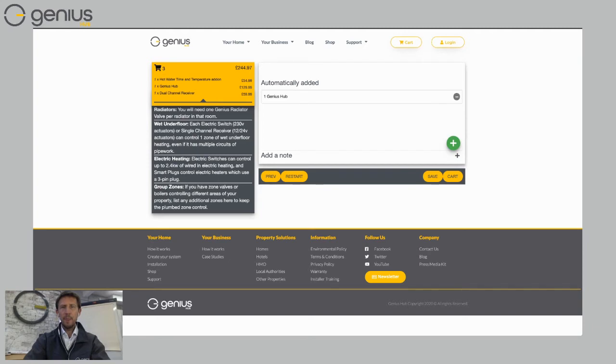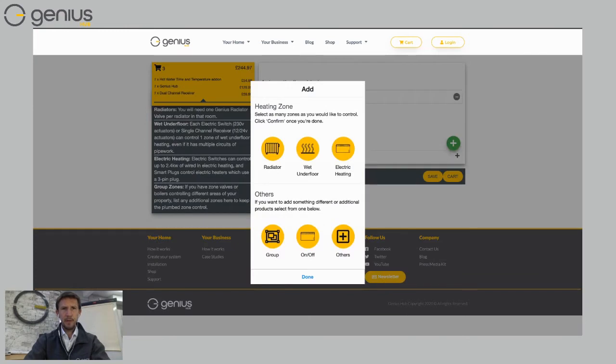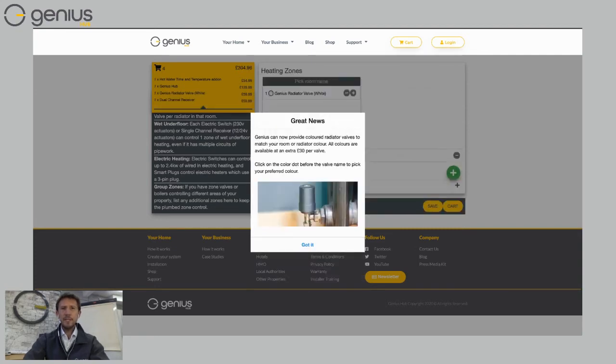There's a green circle with a plus in it. If I click on that, I can start adding some rooms. So I'm going to add some radiator rooms to start with. So let's click on the first radiator there on the left.